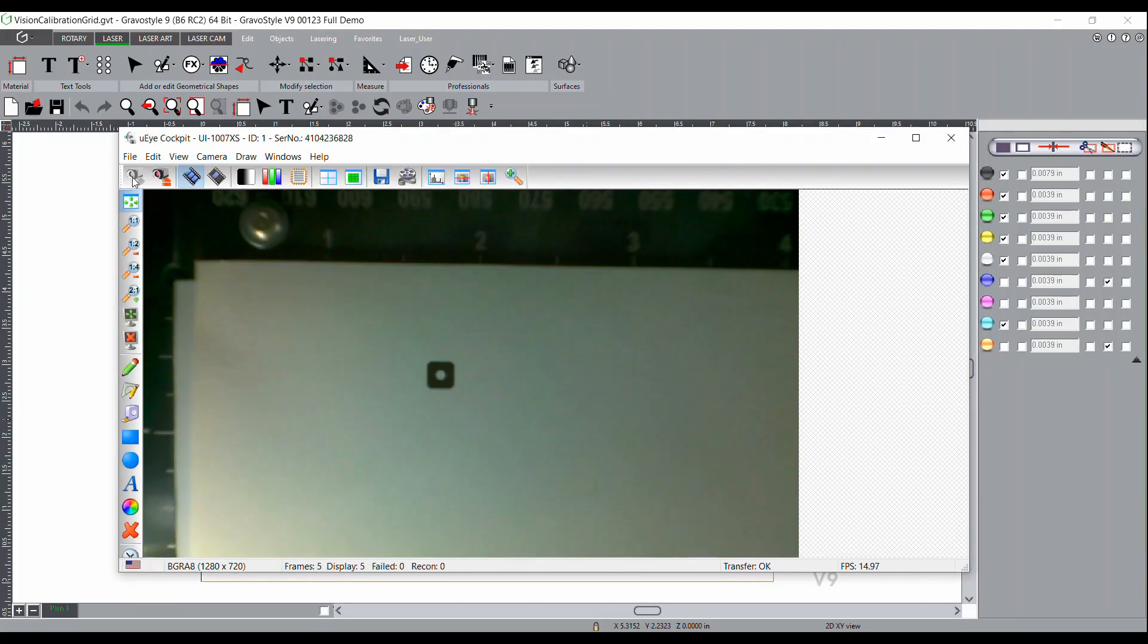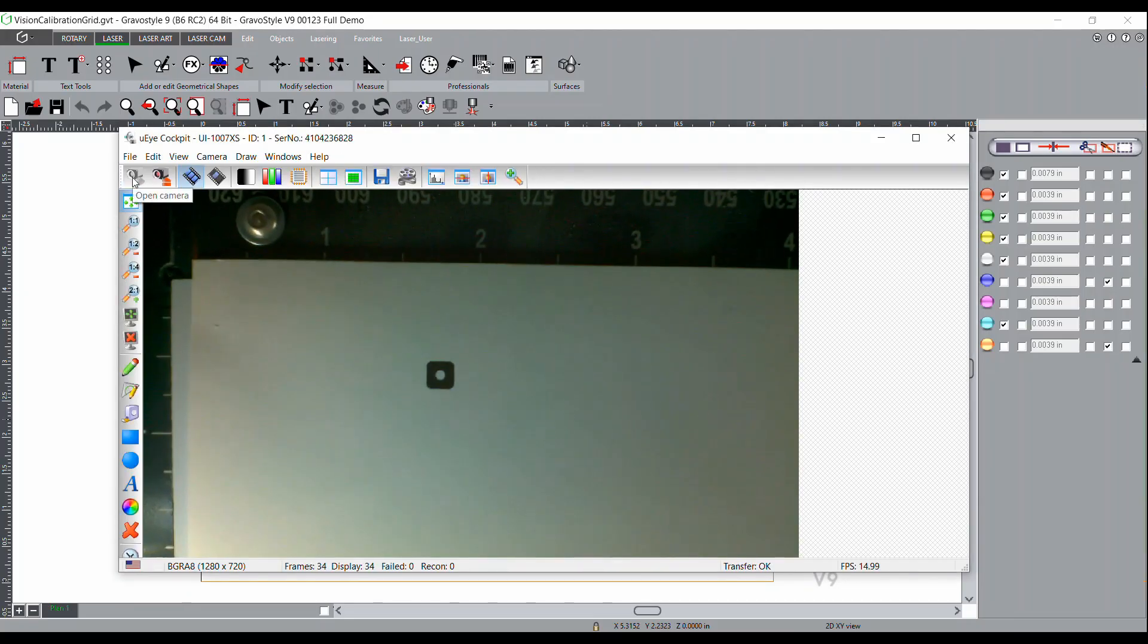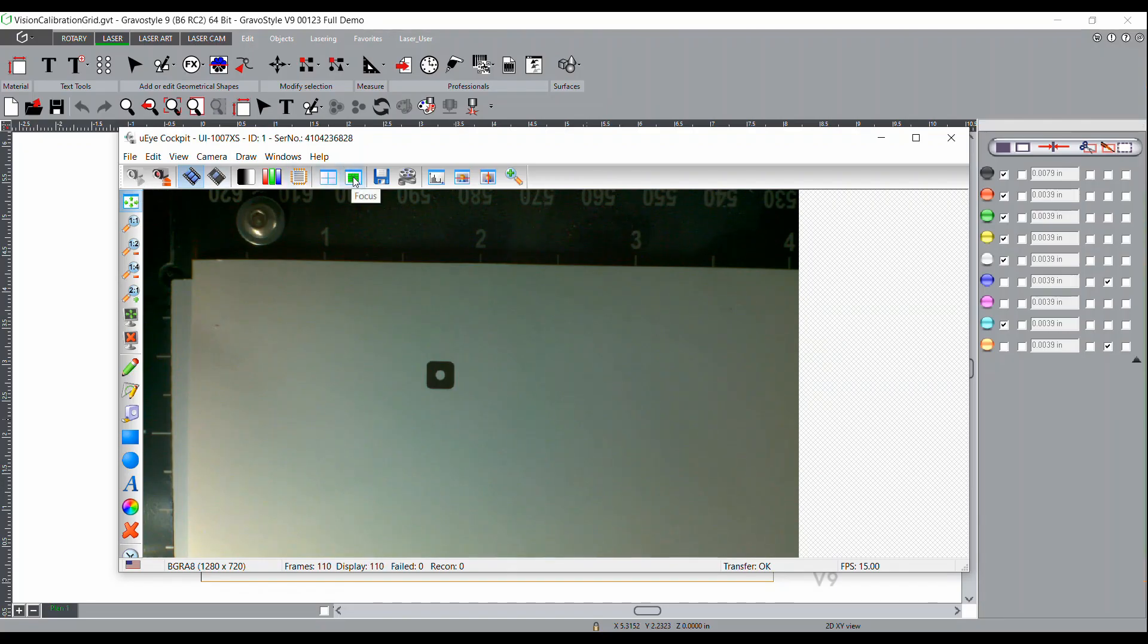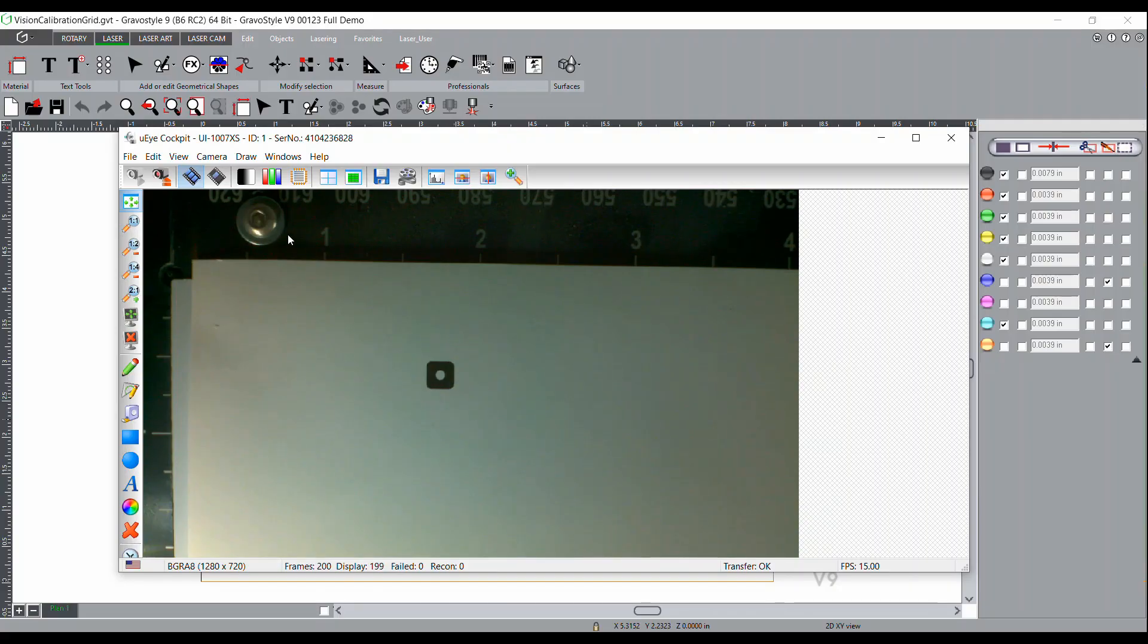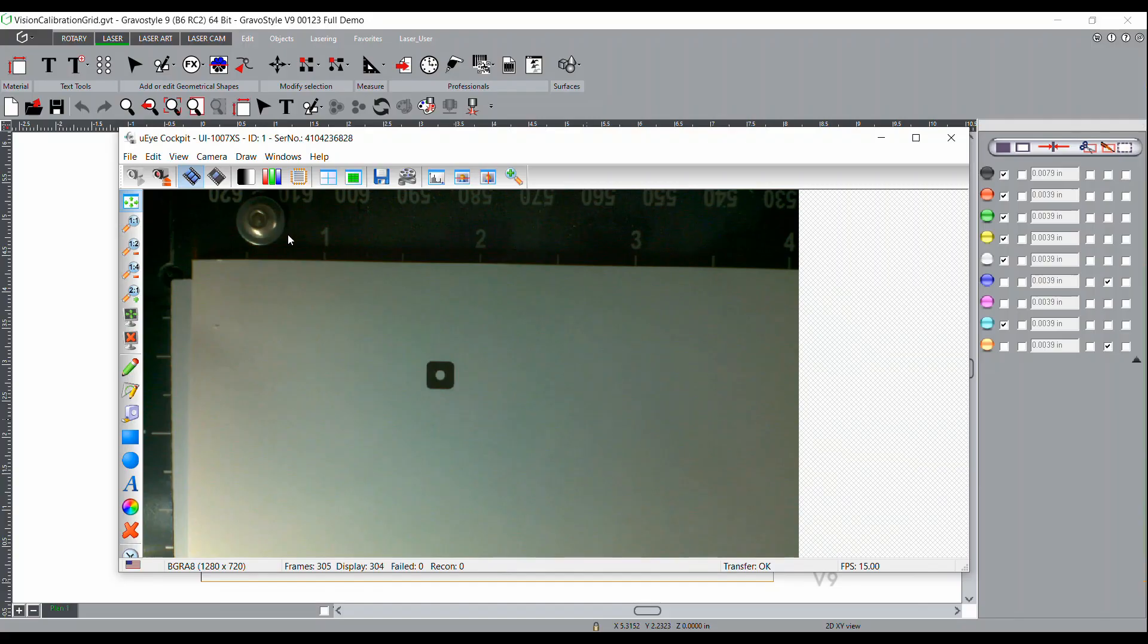Provided the camera view is oriented correctly, meaning the ruler is on the left side and the top side, then you are good to proceed back into Gravastyle and your camera is working properly. If it is not oriented properly, you'll need to go into the camera settings in the UI cockpit and change the orientation of the camera.